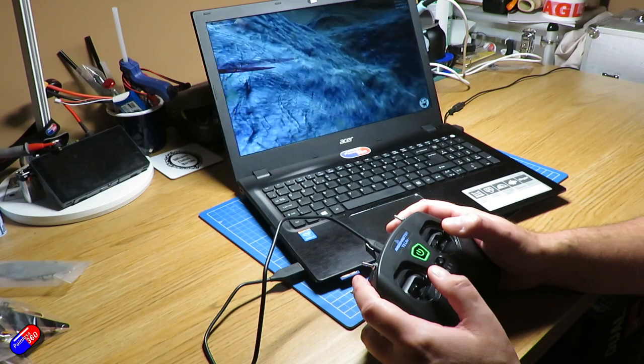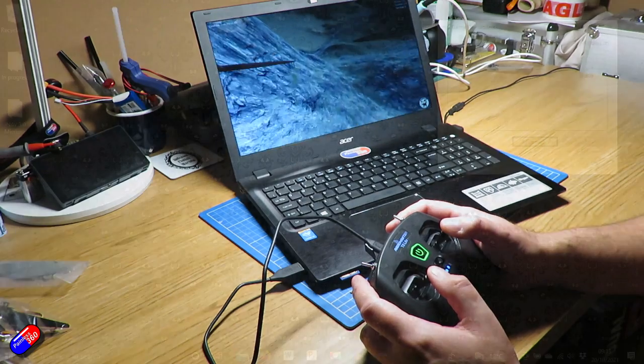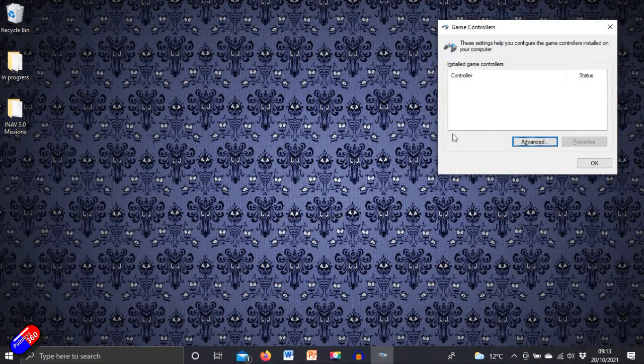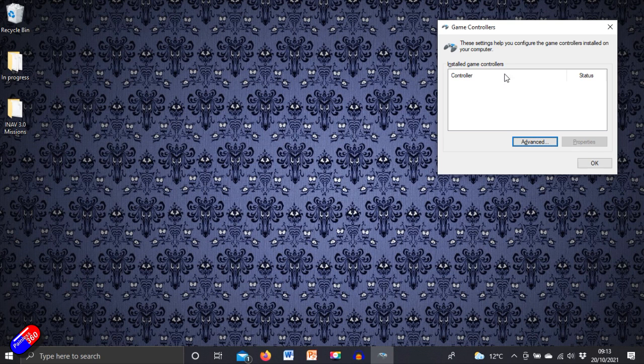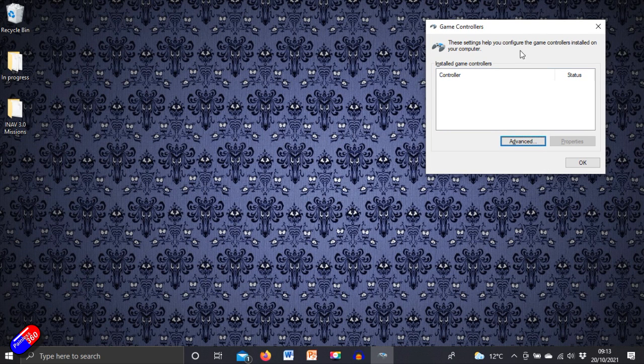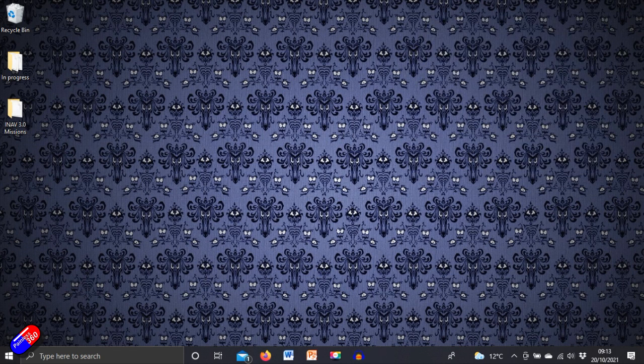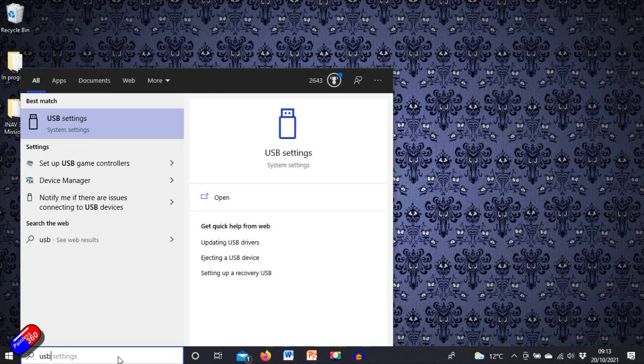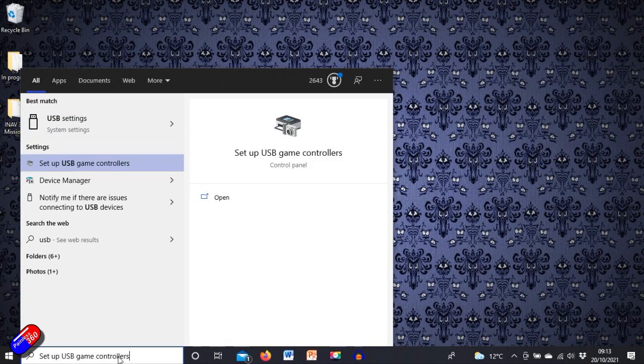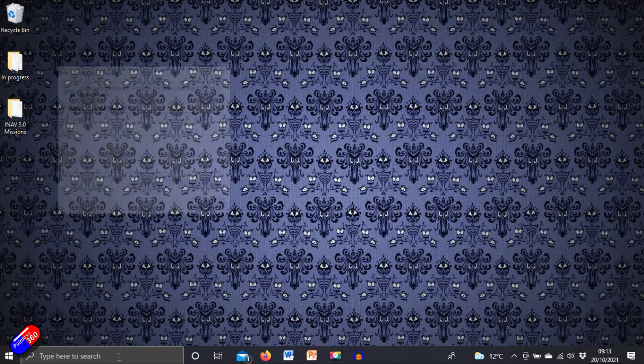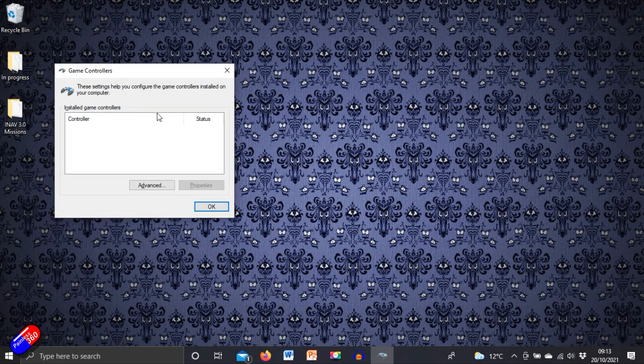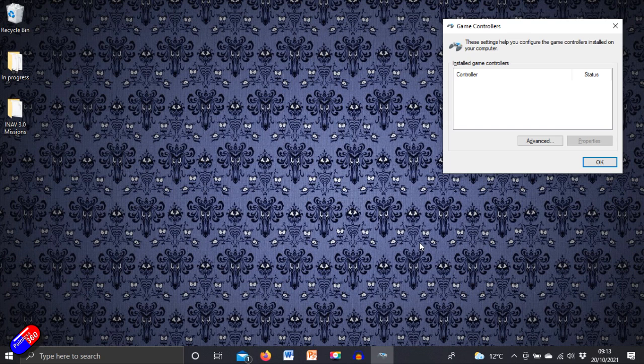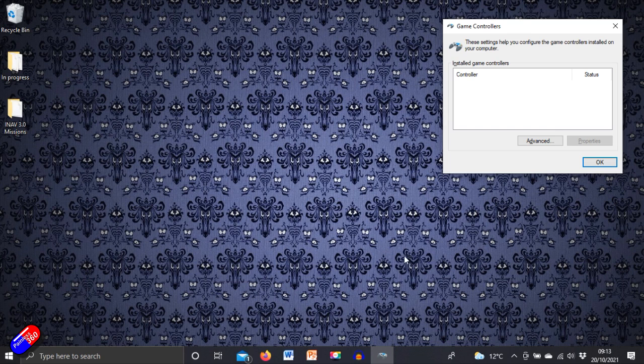However, I've just plugged mine into this laptop here and surprise surprise it isn't working. Now I know it's not working because in the game controllers, and all I did to get into this is if you just type in USB, there it is, setup USB controllers. In here it isn't listed at all and that's because the computer, or Windows specifically, is not recognizing the joystick correctly. Until it appears in here it won't appear in simulators and games.